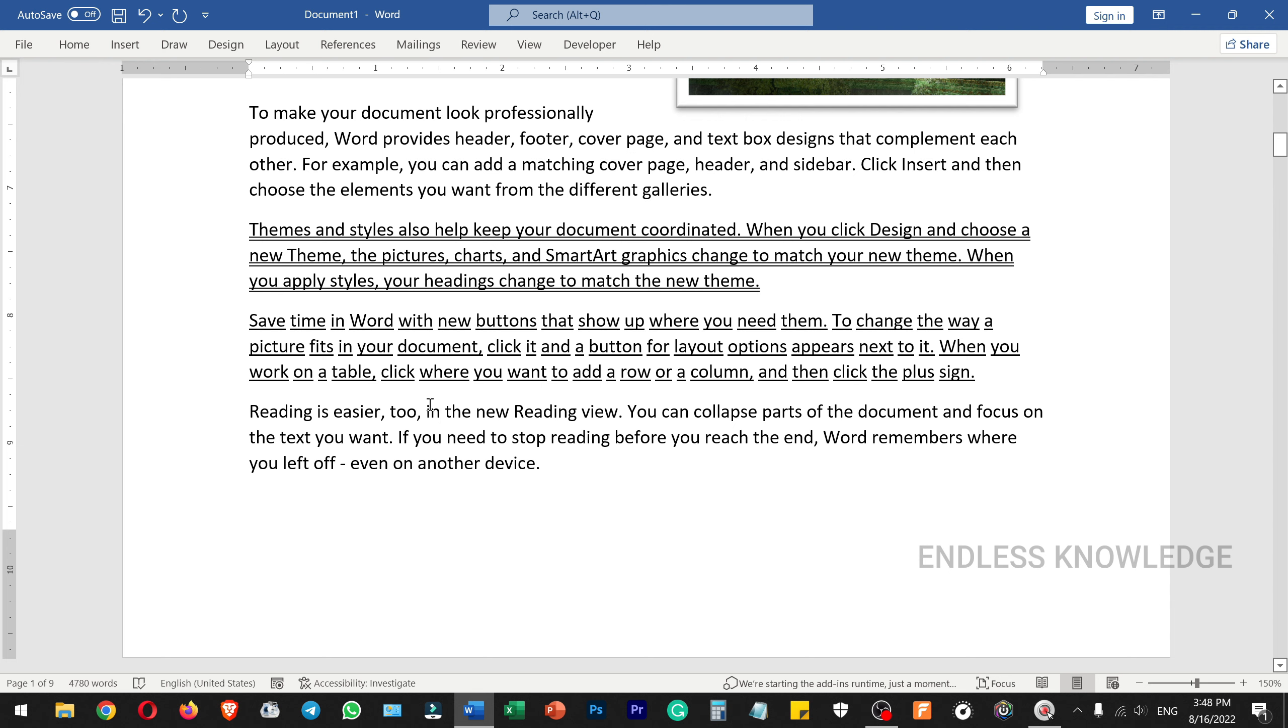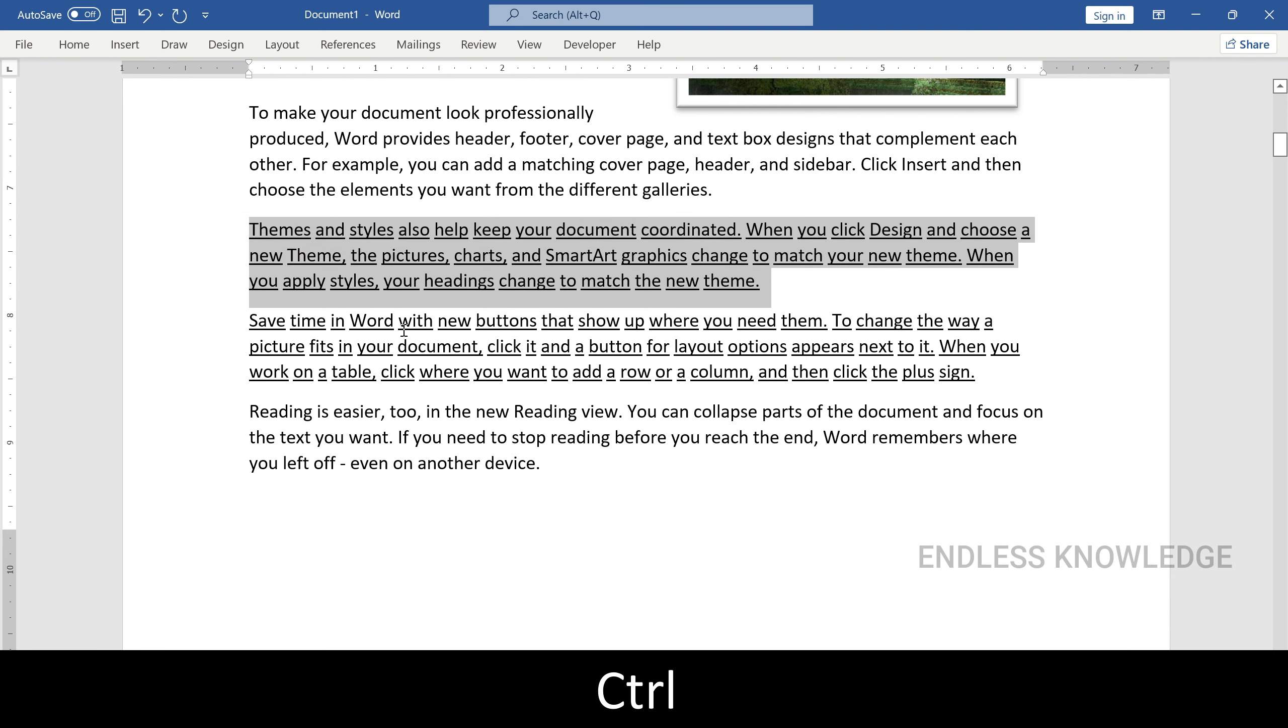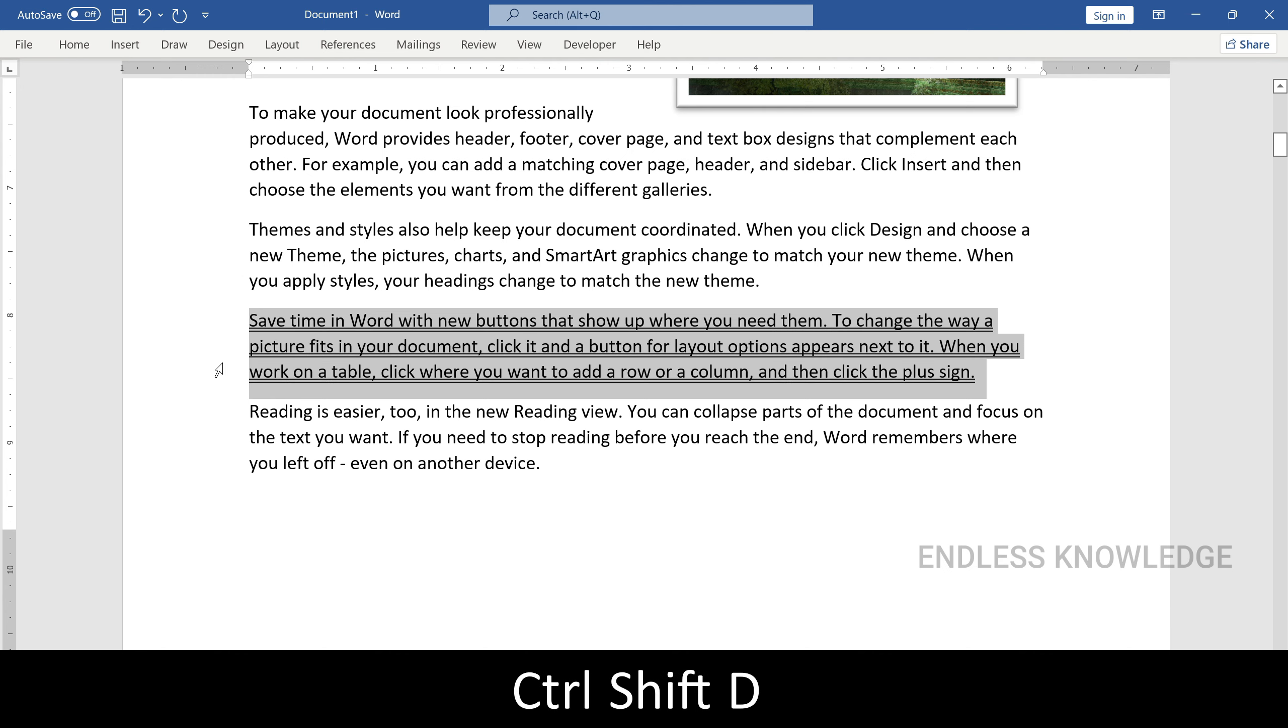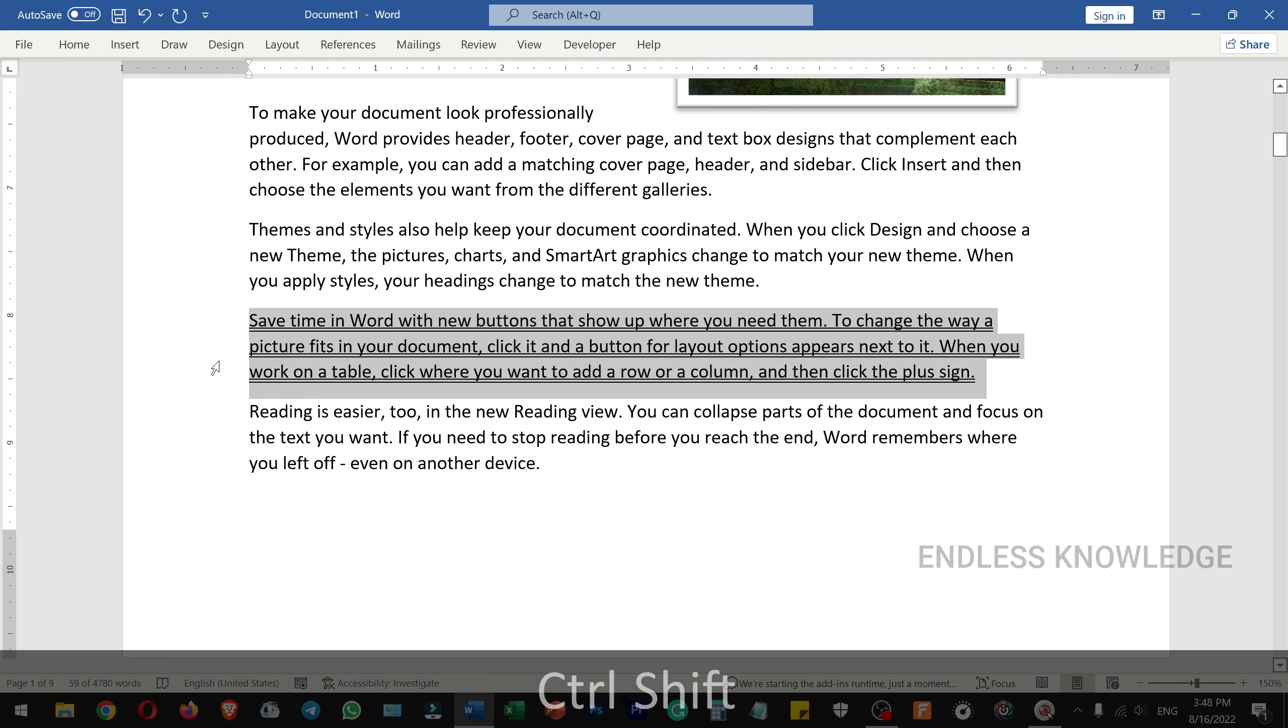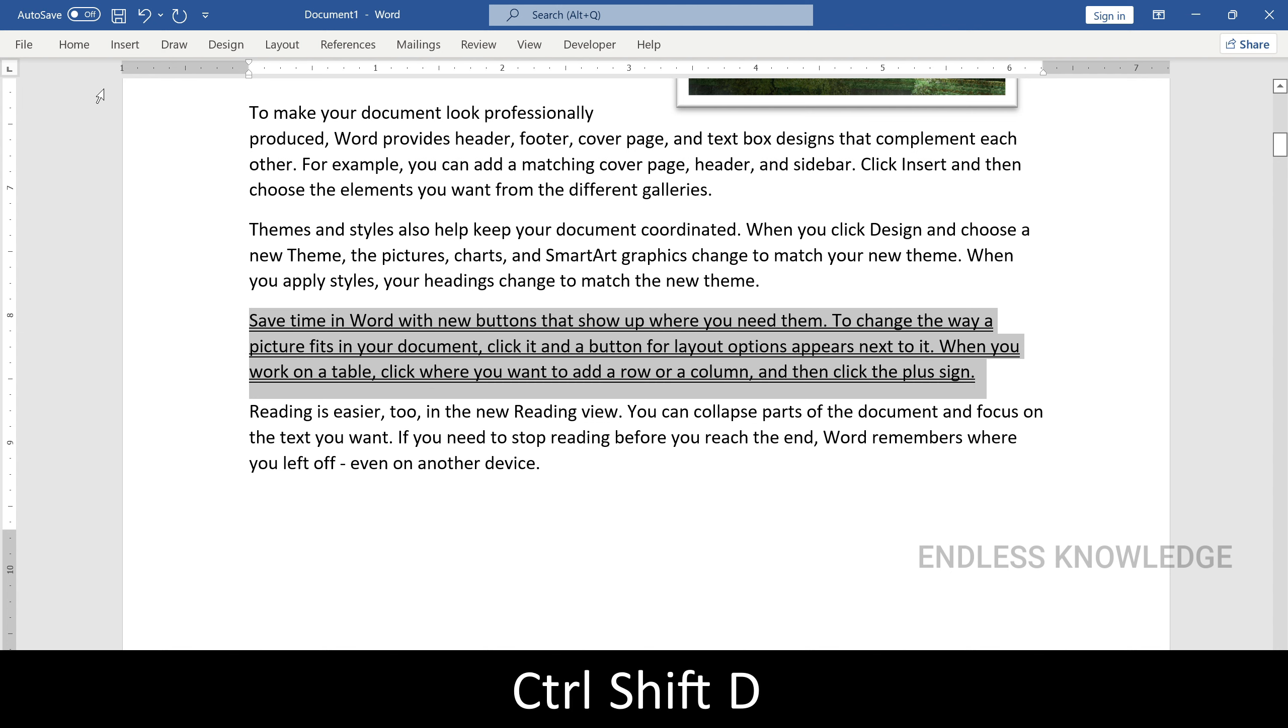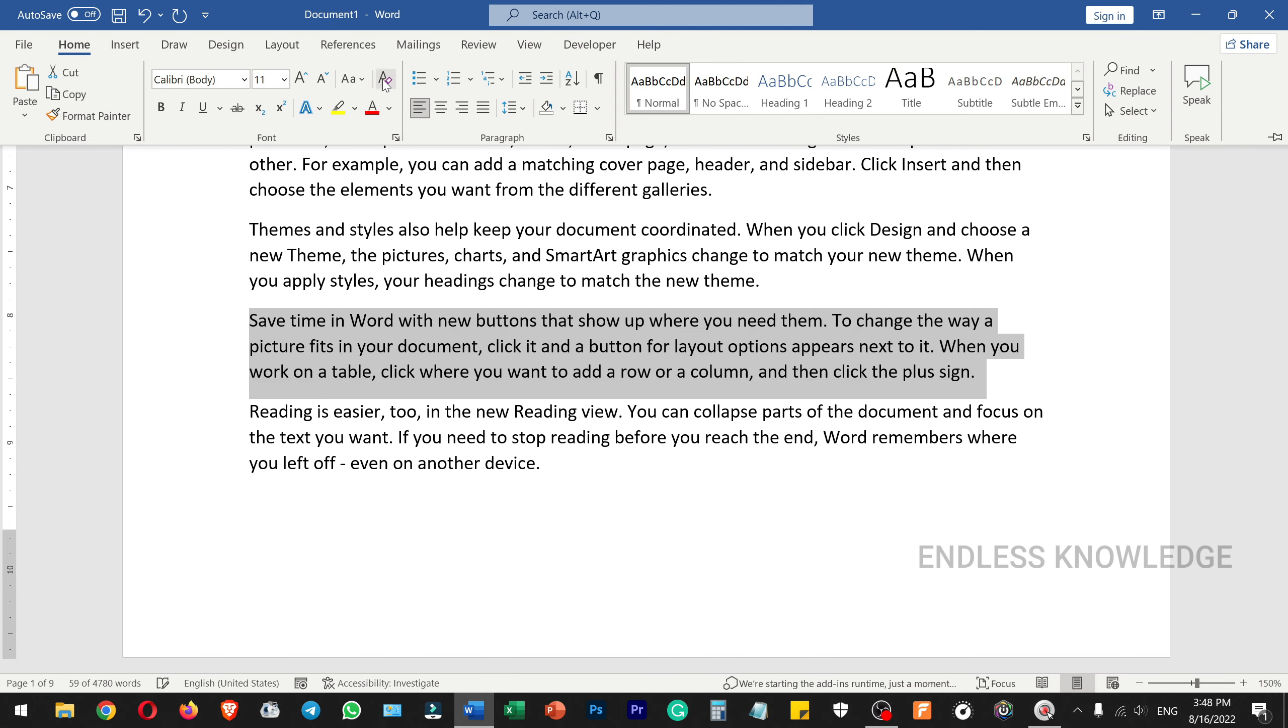We can use these shortcuts to apply formatting. If you want to remove the same formatting, use the same shortcut keys again. To clear all formatting, we can use Ctrl+Shift+N.